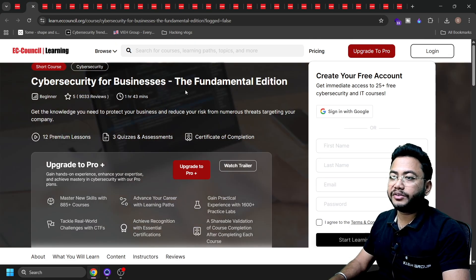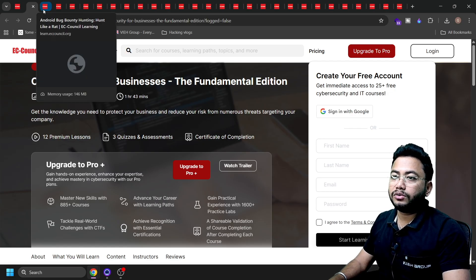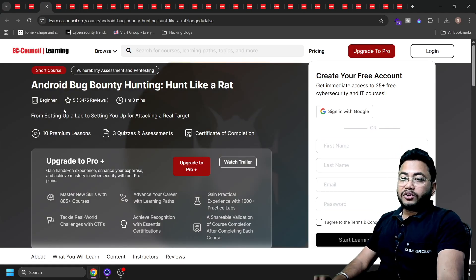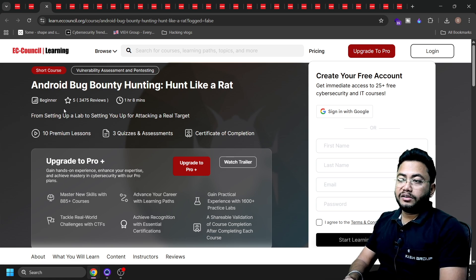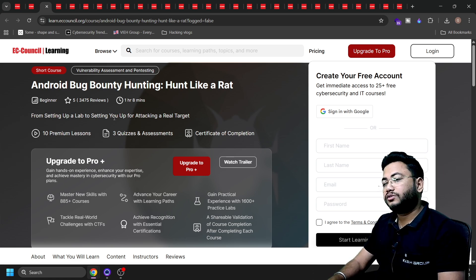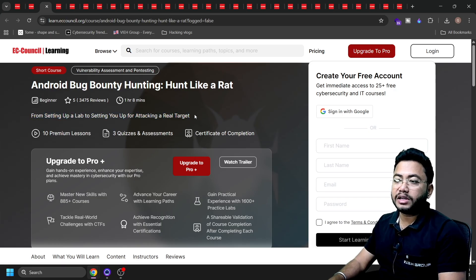The next course from EC-Council is Cybersecurity Business Fundamentals — yes, this is for beginners and you'll get a certificate. The next course is again for beginners: those who want to get started into bug bounty, specifically for Android. You're going to get a lot of information, learn how to set up a lab, and attack on real targets. You'll get a certificate as well, and this is a one-hour course.